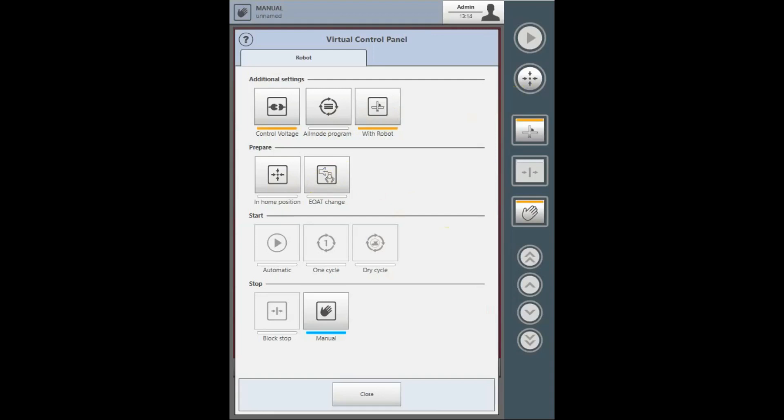On the virtual control panel, we can also do a one cycle. This function makes the robot take out and place one shot only. The mold of the machine will remain open.